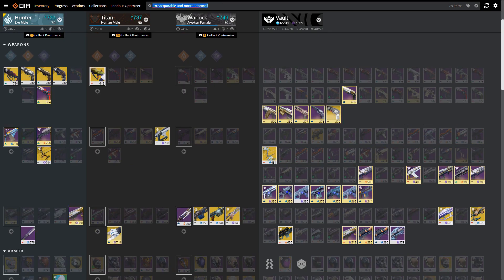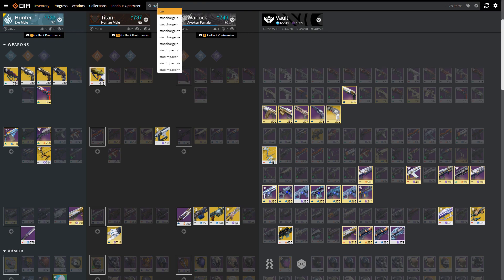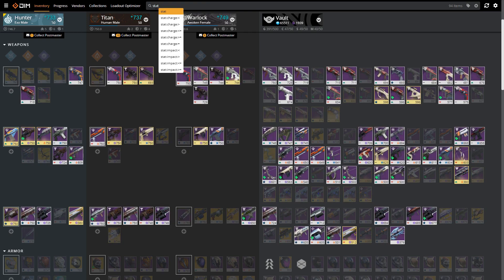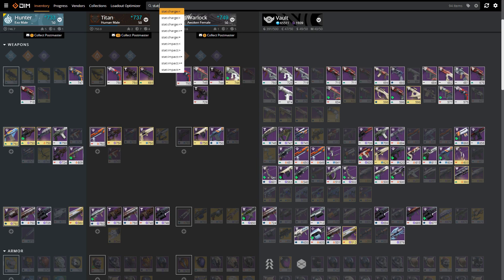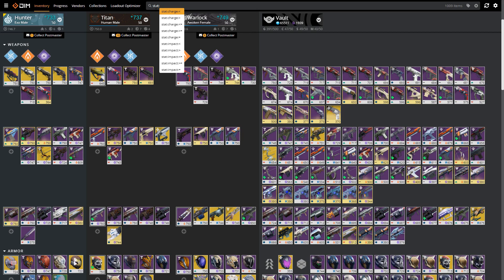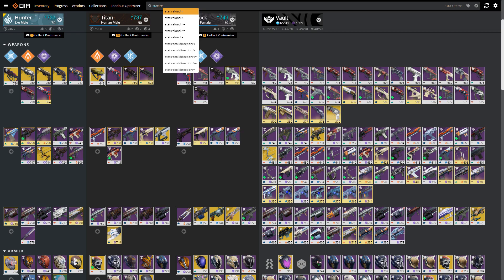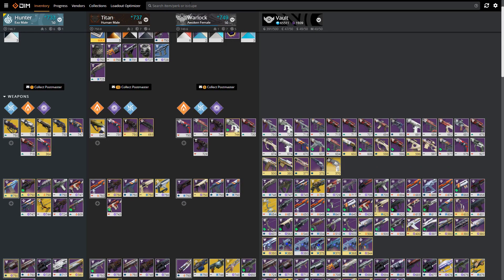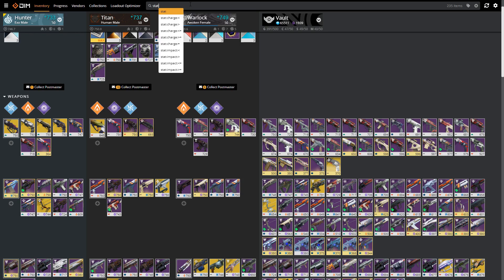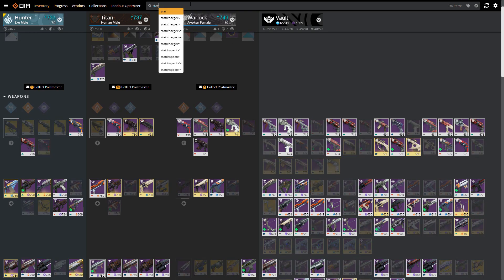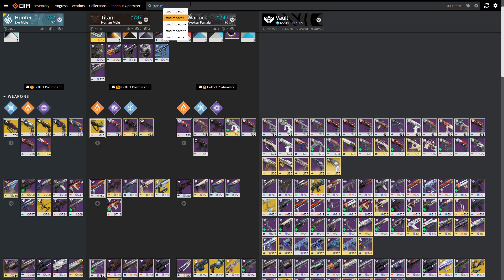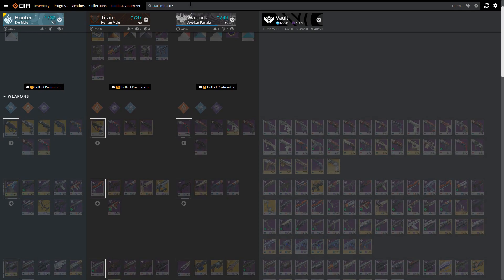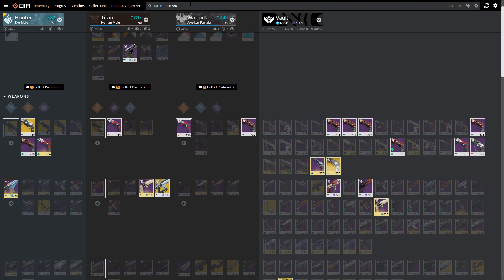Another search method that you can use is the word 'stat' and then you can use colon, and there's actually a number of stats that you can do. There's impact, recoil, reload, recoil direction. This is something that you can use to really fine-tune your search whenever you're making a loadout. Let's say you watch your favorite YouTuber and PvPer and he says that no hand cannon is worth it unless it has an impact of over 80.